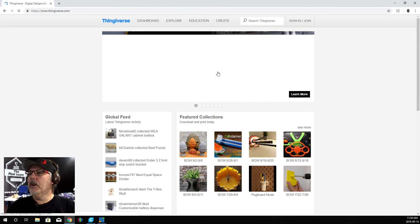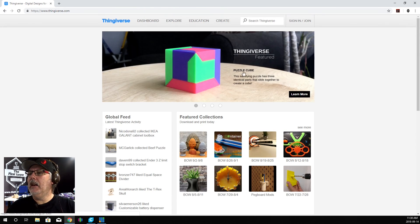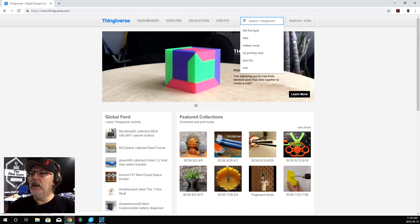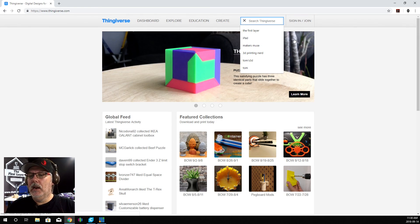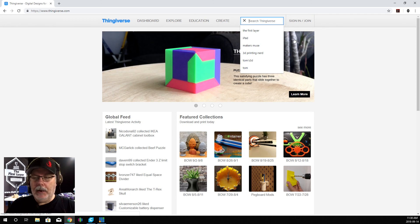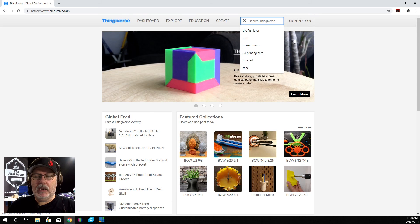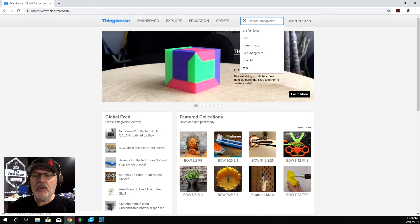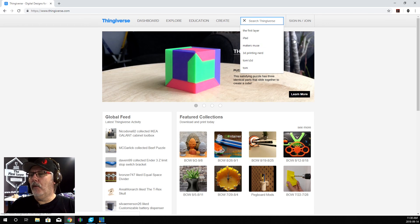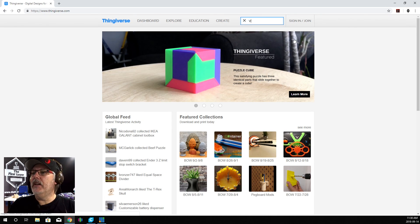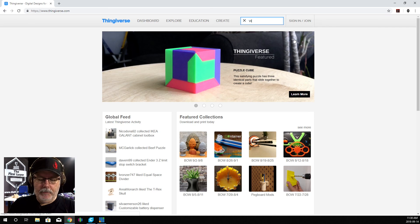We're going to navigate over to Thingiverse. The model that we're going to grab today - we're just going to go up here to search. You don't need to be a member to download from here, but it does help if you are a member. You can go and give people donations and things like that for their models. The one that we are going to download today is called Vintage Spider-Man.